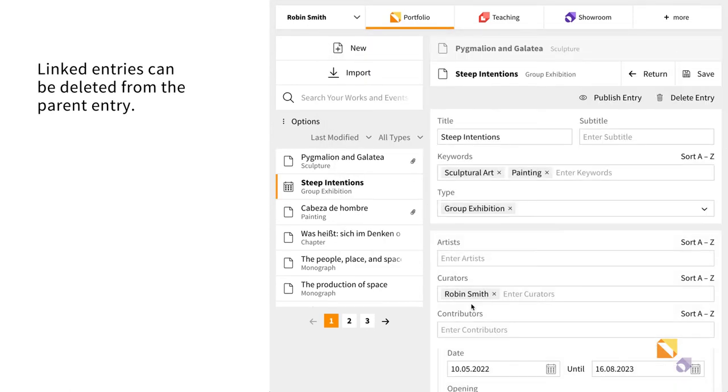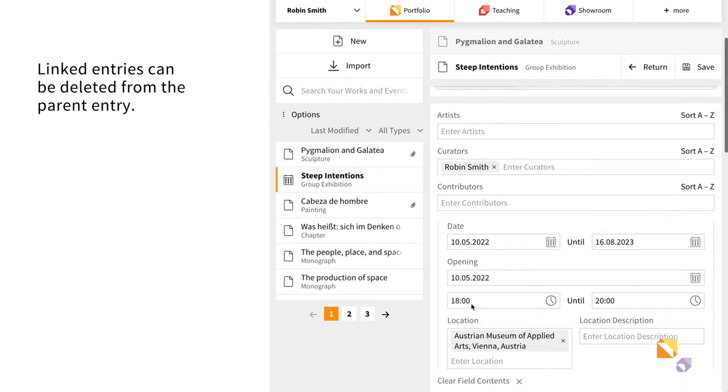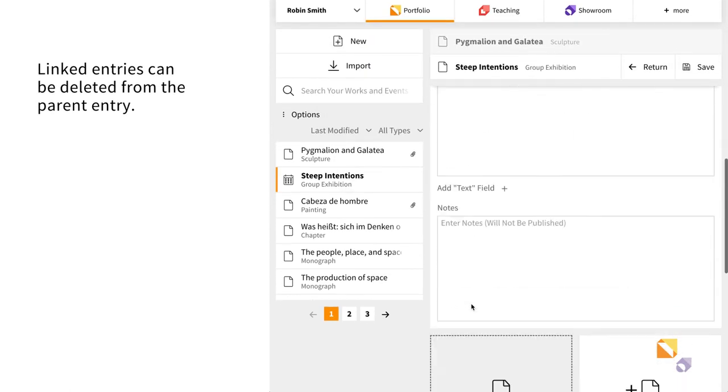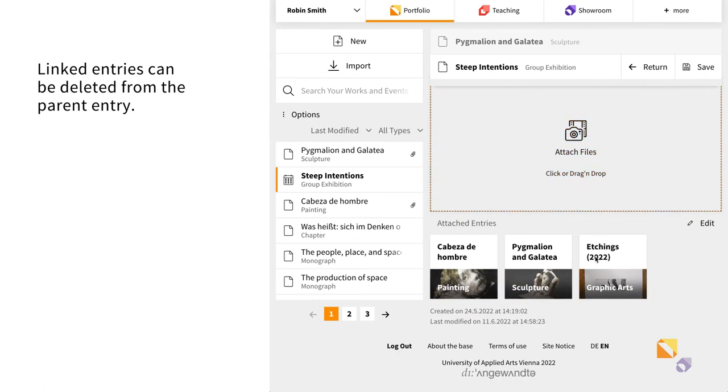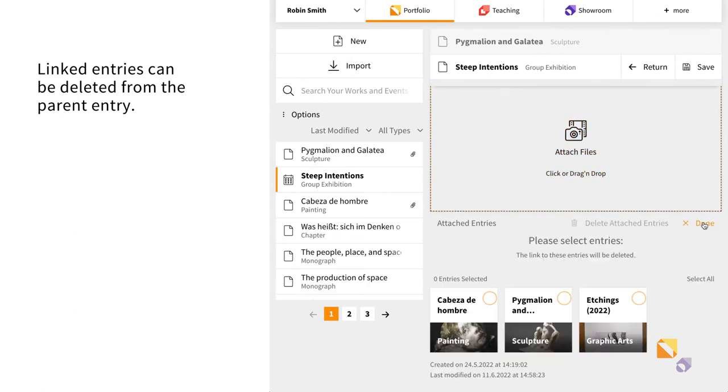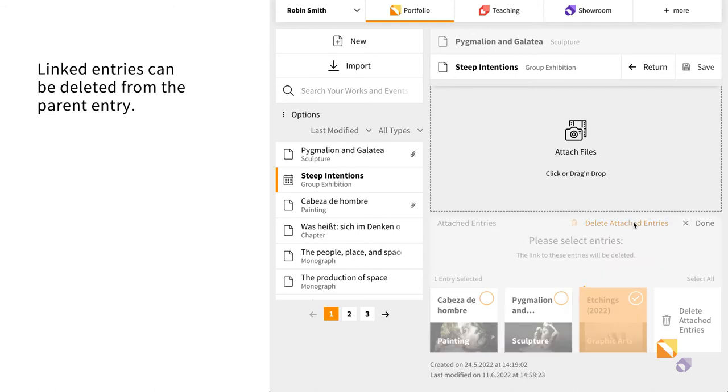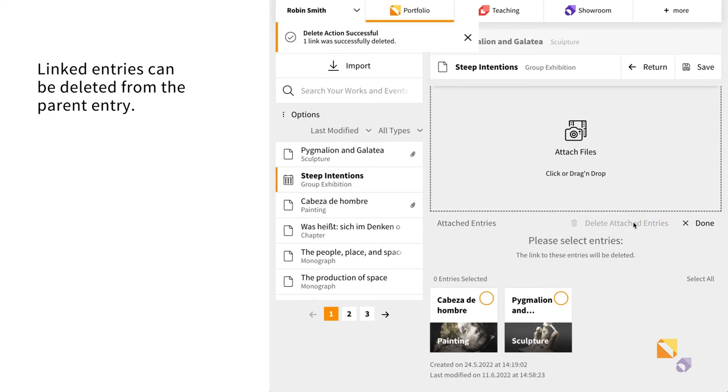You can also remove a previously linked entry from its parent entry. The entry will still be saved in your Portfolio but is now represented as a standalone entry.